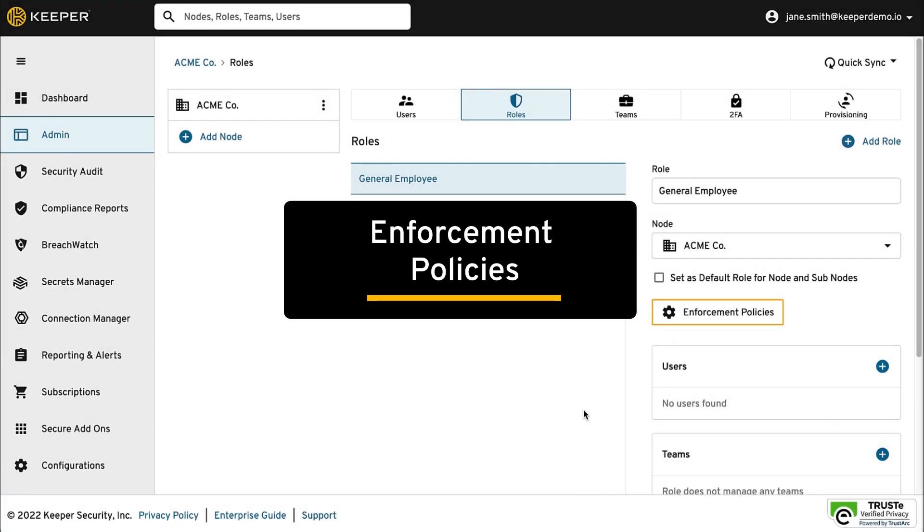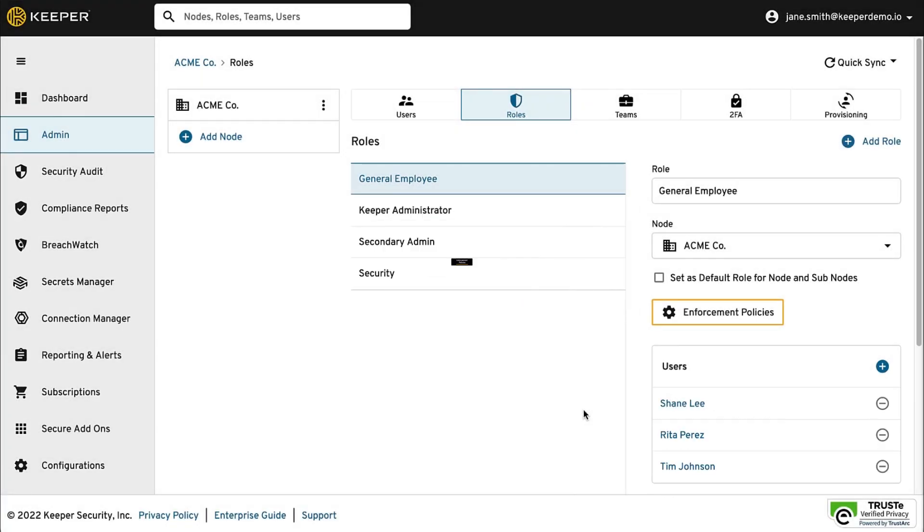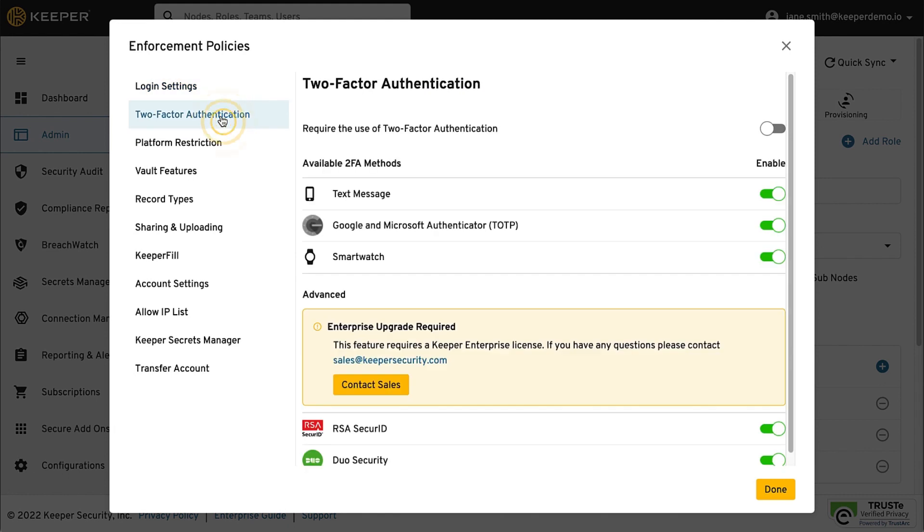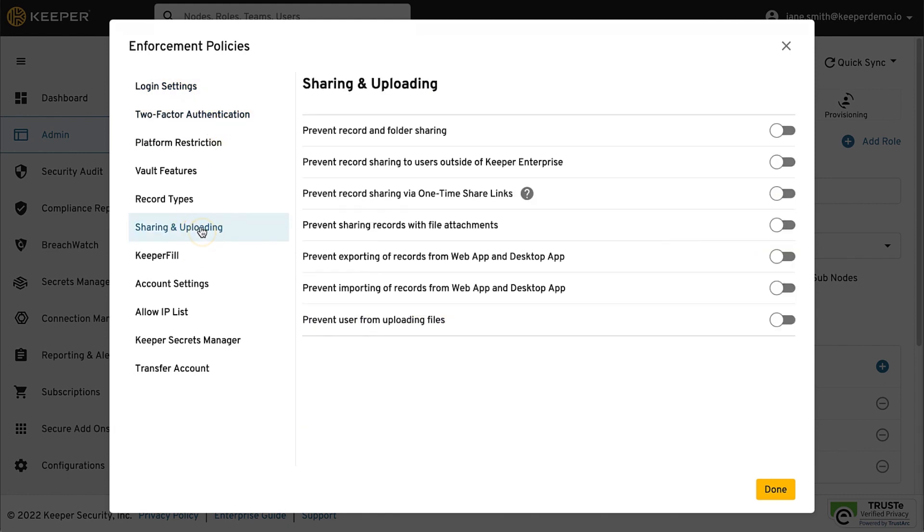Role-based enforcement policies can be defined based on a user's job responsibility. A role can also have administrative permissions. Enforcement policies offer a wide range of control features including user login settings, two-factor authentication, sharing and uploading, key profile settings, and many more.